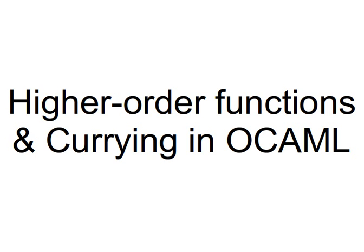Hello again, this time we're going to learn about higher-order functions and currying in OCaml. Higher-order functions in OCaml are functions which take another function as a parameter, or maybe a function-containing structure as an argument.